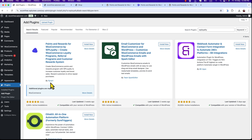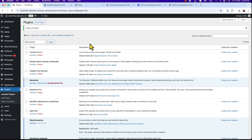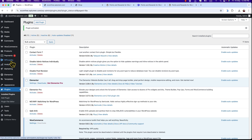Points and Rewards for WooCommerce by WP Loyalty — it's by FlyCard. To install the plugin, hit the Install Now button and click Activate. Here you can see we have got a new menu: WP Loyalty. That means we could successfully install and activate the WP Loyalty plugin.